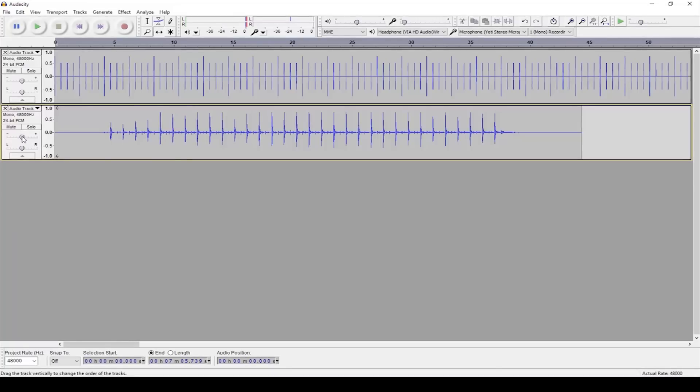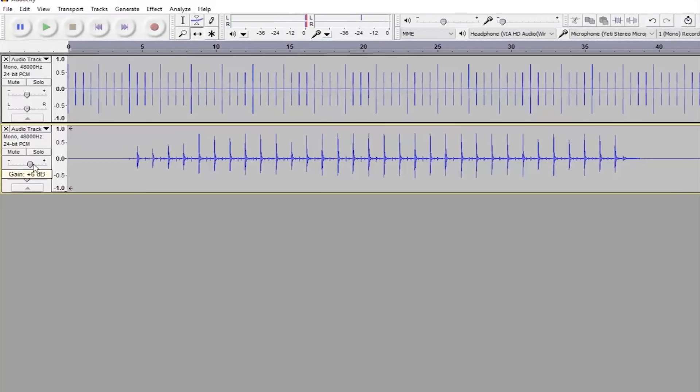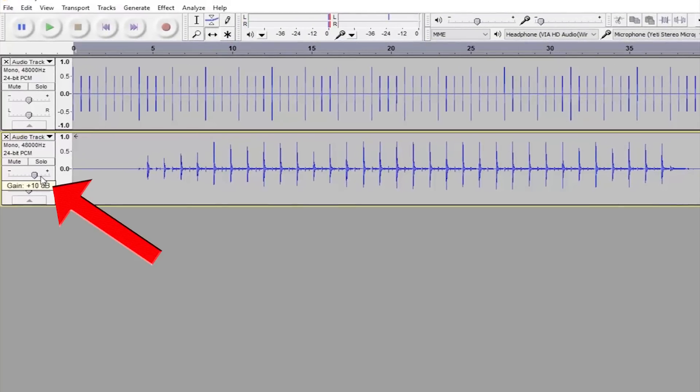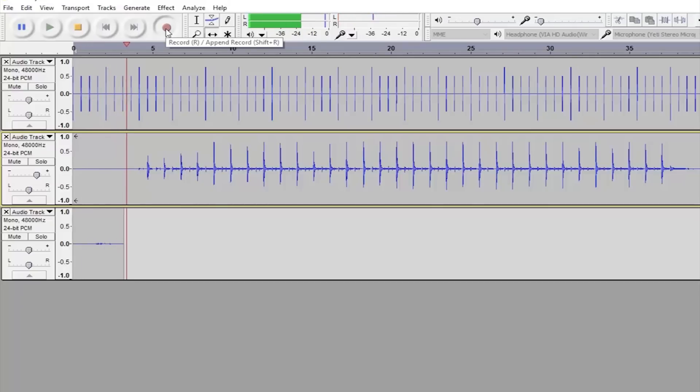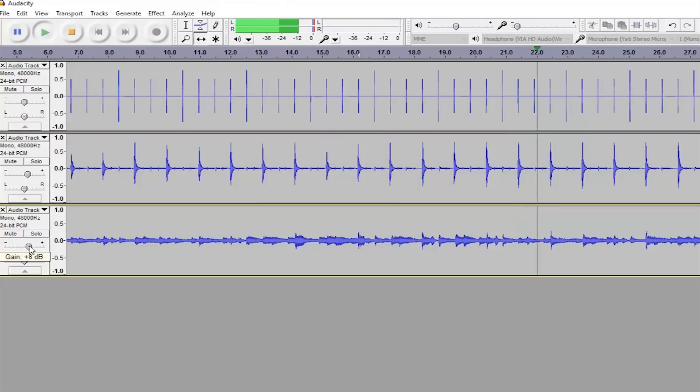Oh and while we're here you can use these little volume knobs to increase or decrease the volume of each track in case one isn't loud enough as you record. For example if you're trying to record vocals but the guitar is too quiet the singer might have a hard time knowing which notes to sing, and so just turn up the guitar track. Simple.